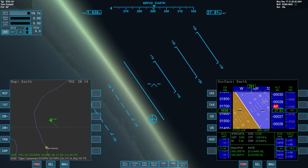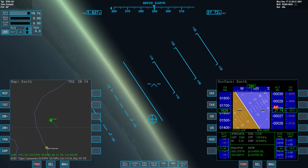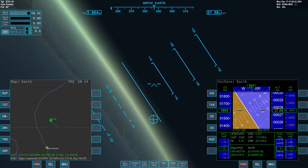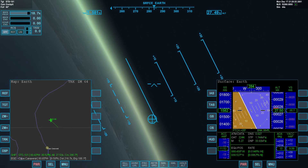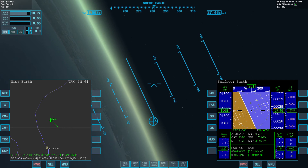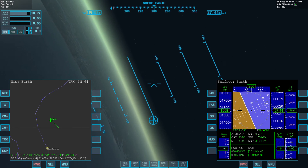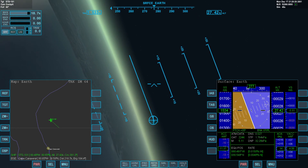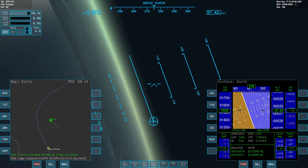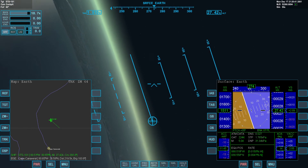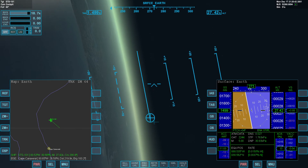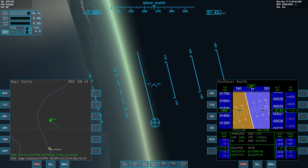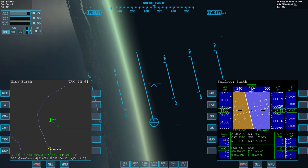Forward speed slowing at 11 meters per second per second, approximately 1G. This 4G turn with 1G forward deceleration is a result of the 4 to 1 lift-to-drag ratio of this United States Space Shuttle.